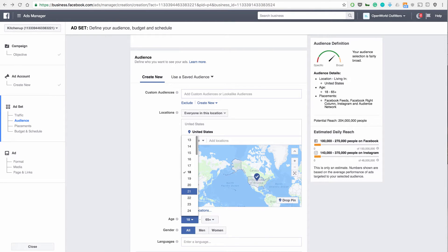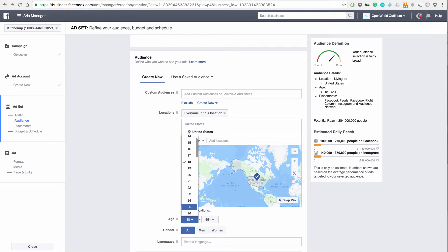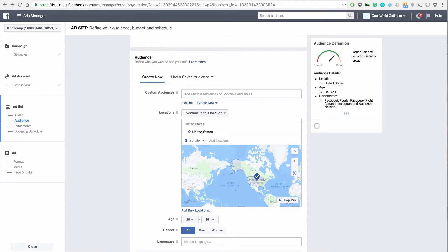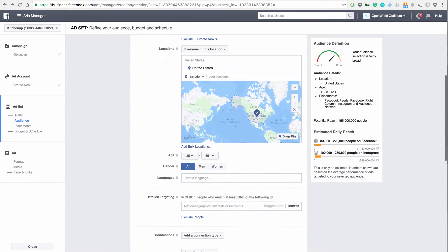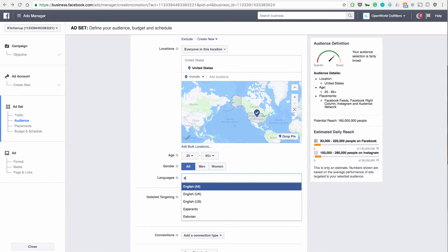I'm going to go higher than 18. I'm probably going towards 25 and up all languages. We're going to do English.